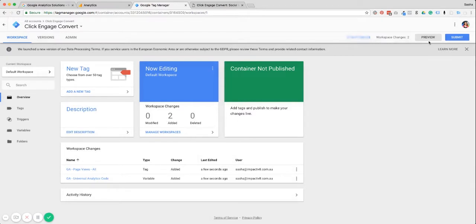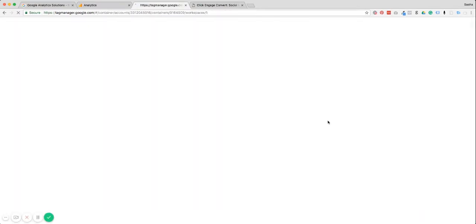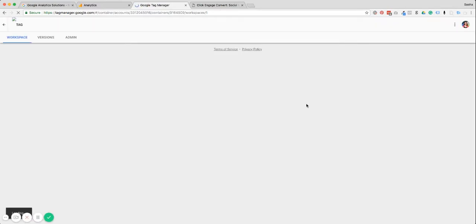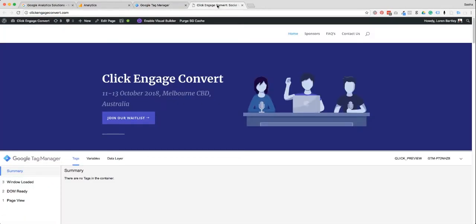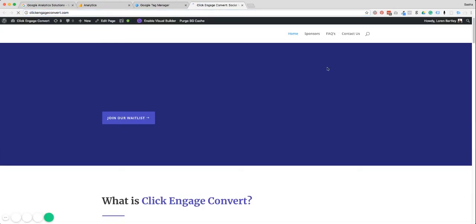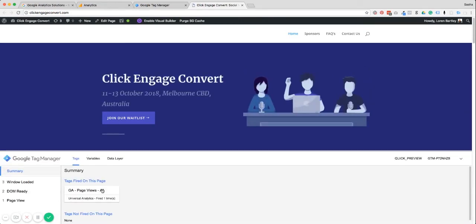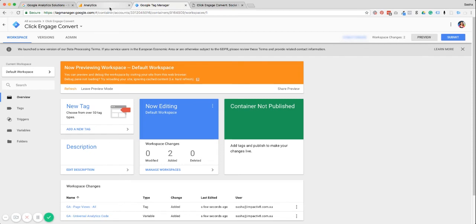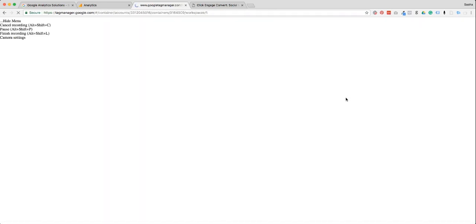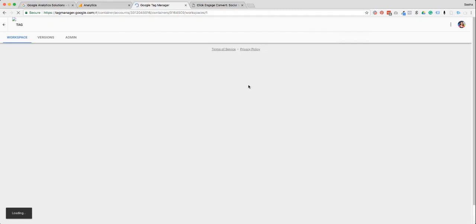Now we want to preview that again so we can check that the Google Analytics tag is now installed in our Tag Manager container. Go back to your website and refresh the page. We can now see the GA page view tag is firing on all pages. That's all you have to do to install Google Analytics on your website through Tag Manager. In the next video I'm going to show you how you can install the Facebook pixel in Google Tag Manager as well.